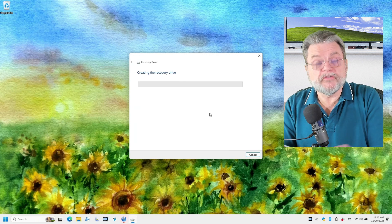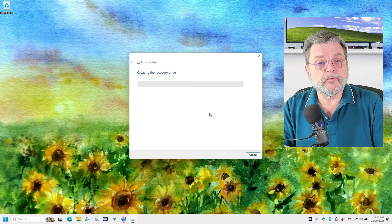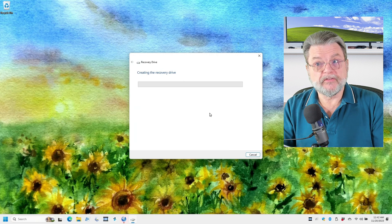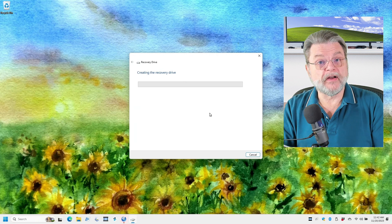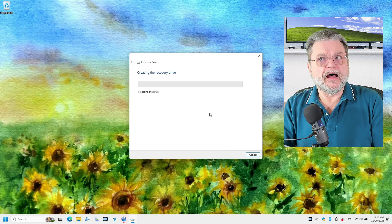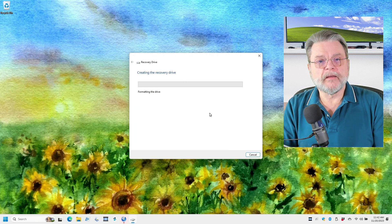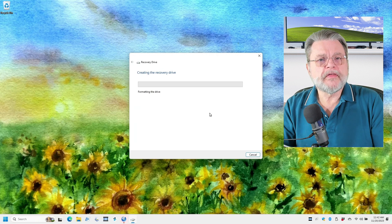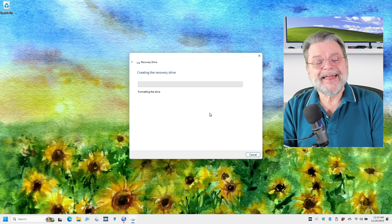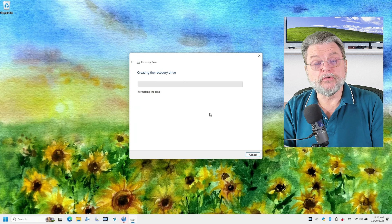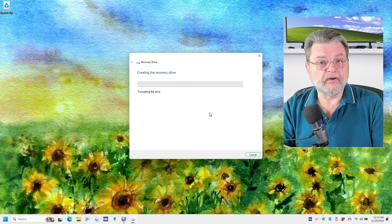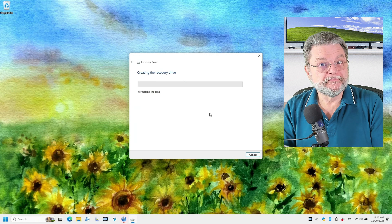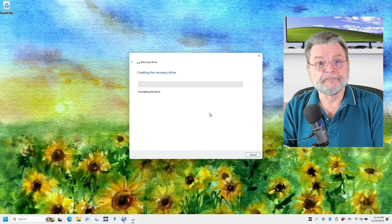And it's going to go through the process now of creating the recovery drive. In this case, that's going to take a little bit of time because it's copying basically a lot of files, including Windows itself. I suspect that it's setting up a couple of partitions or at least some folders with the various pieces of information that the recovery drive can use if and when you boot from it. We will let this happen and come back when it's done.